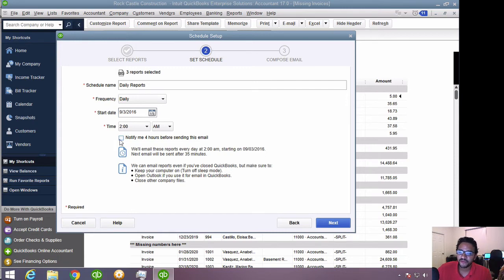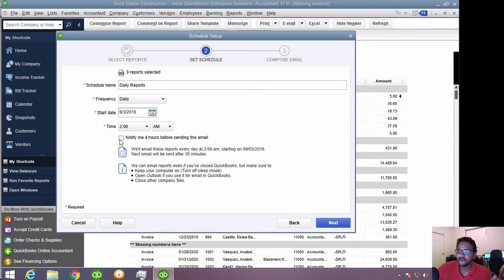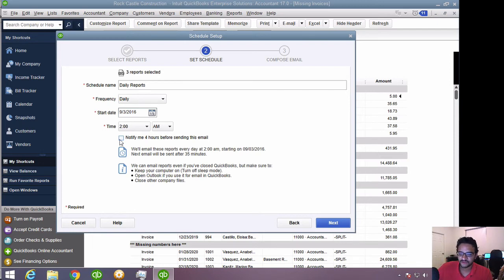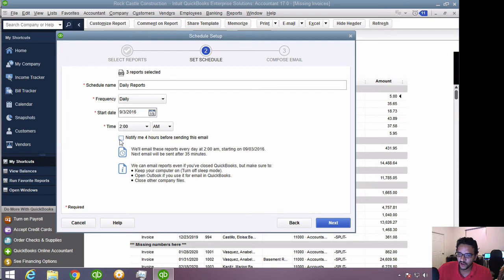However, a couple of things are really important. Your computer has to be on, of course. If your computer is off, this is not going to work. And your email browser, if you have Outlook, has to be on and you can't really be on any other active company file. So as long as your company file is open or there's no other company files open, Windows will by itself log into QuickBooks, pull the reports, and email. So I'm going to go ahead and click next.